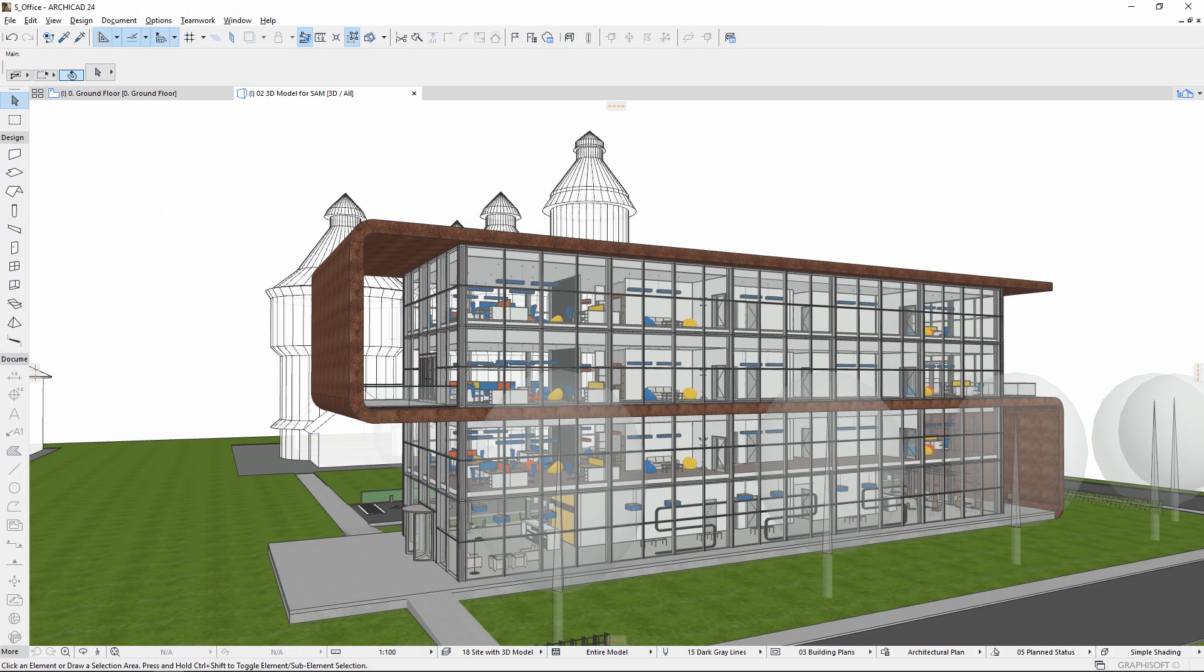Imagine how much time and money your design team could save if they didn't have to create a separate structural model for analysis in parallel with the physical model.